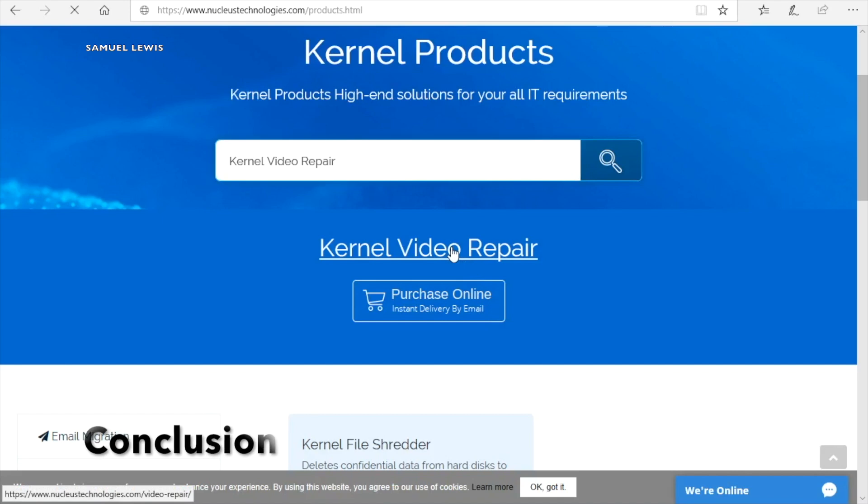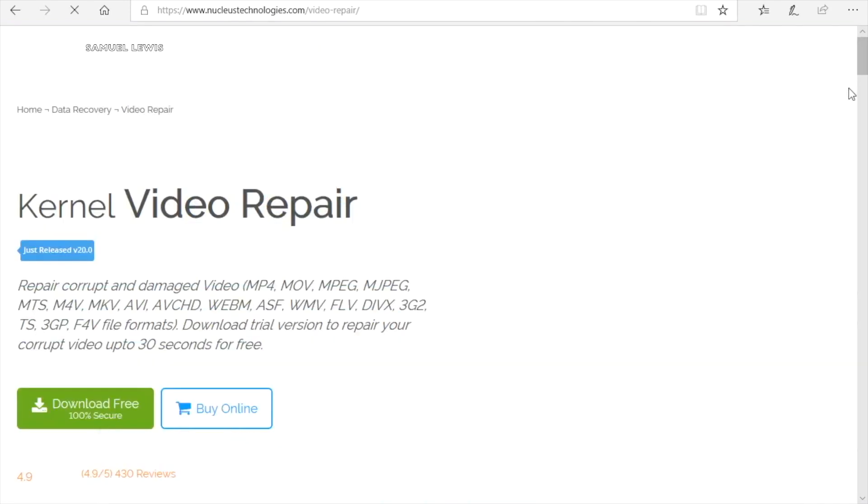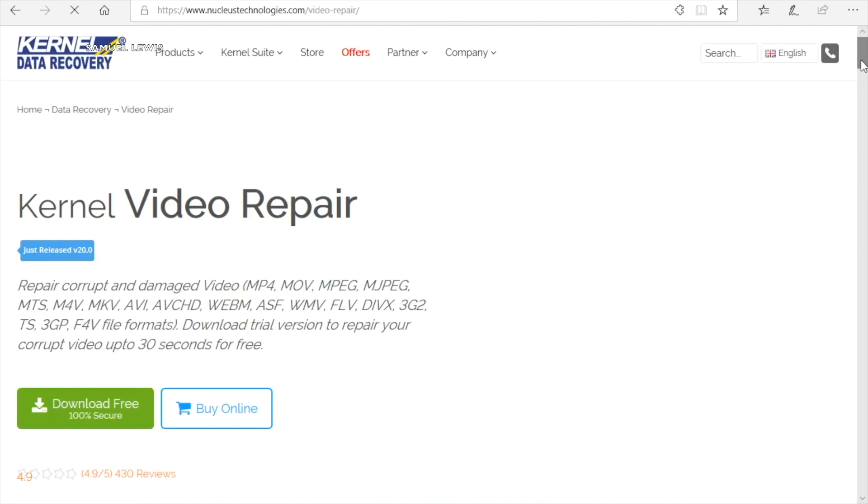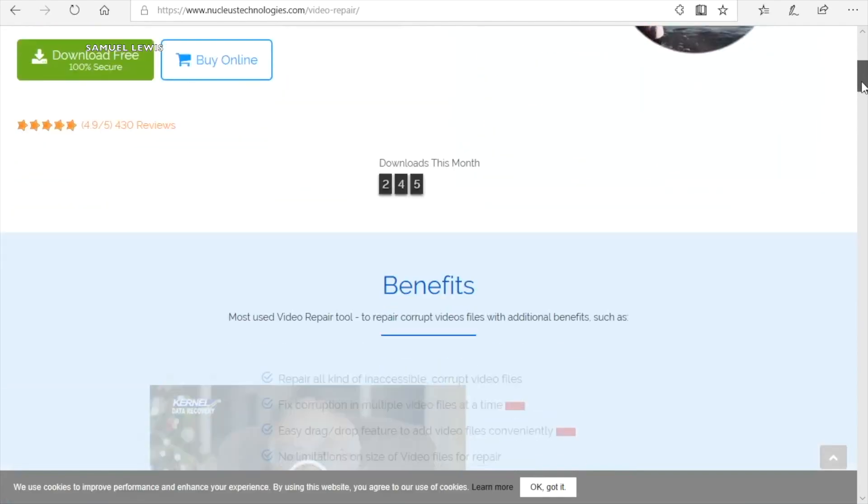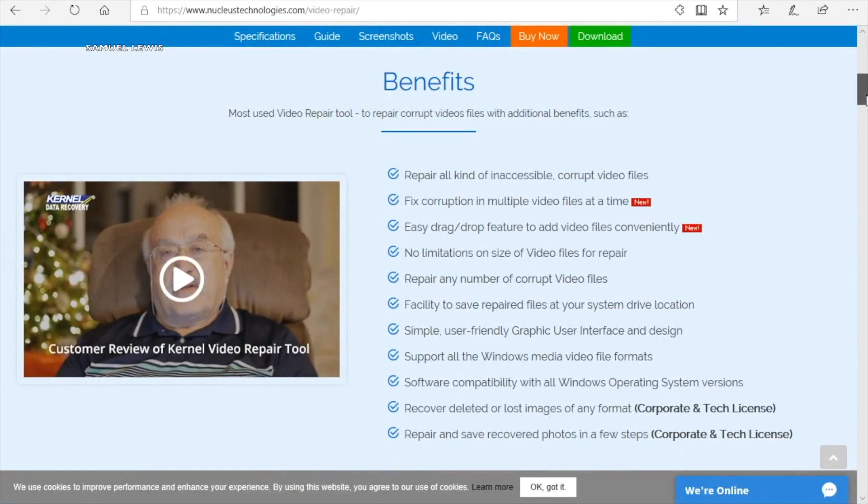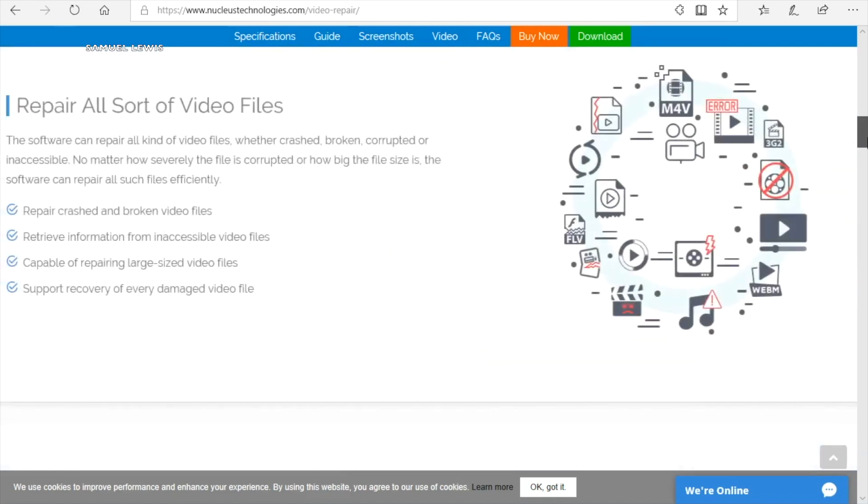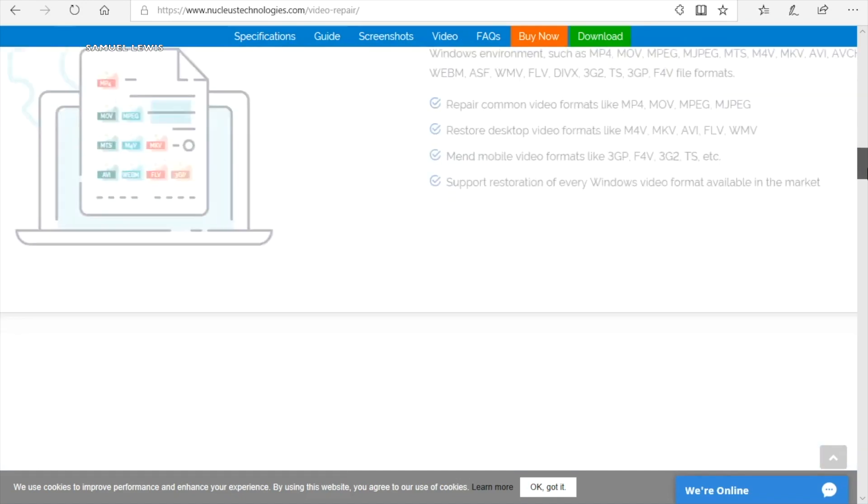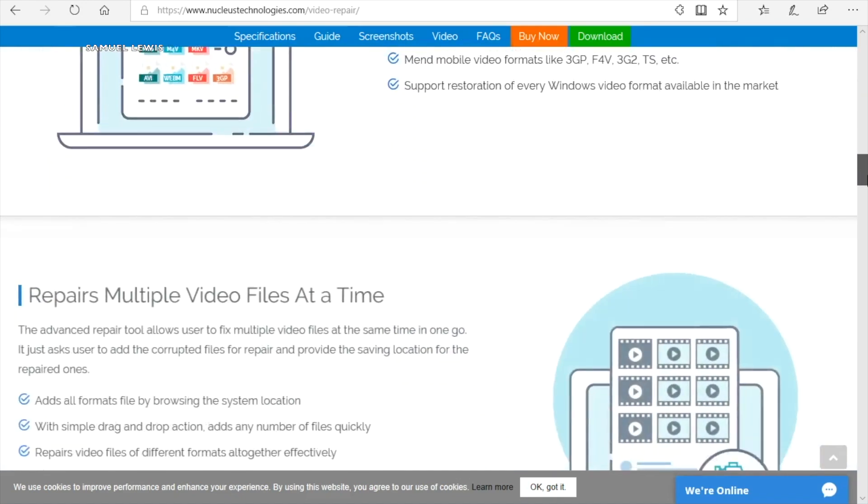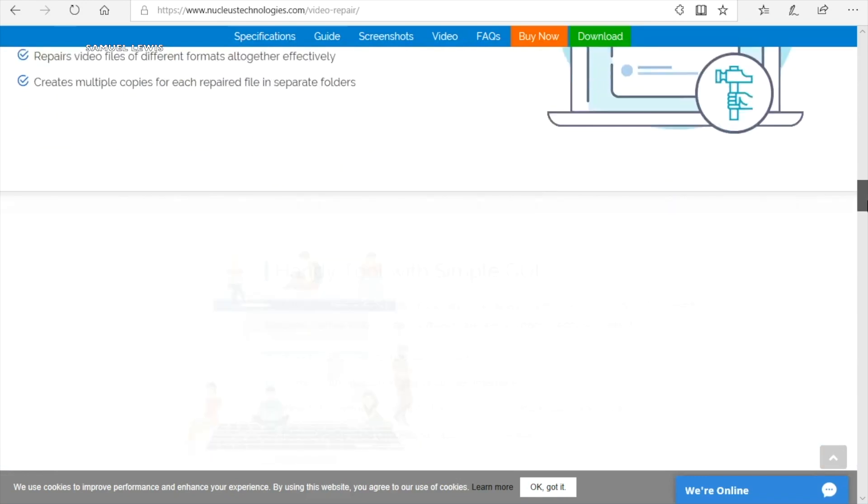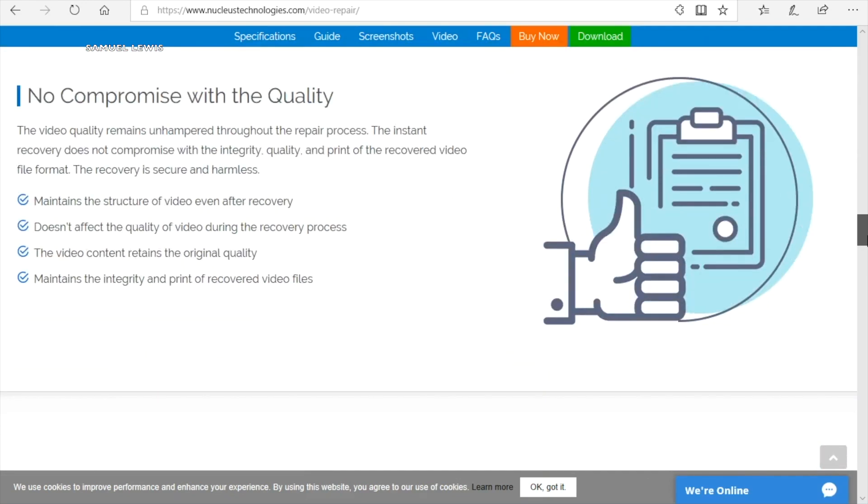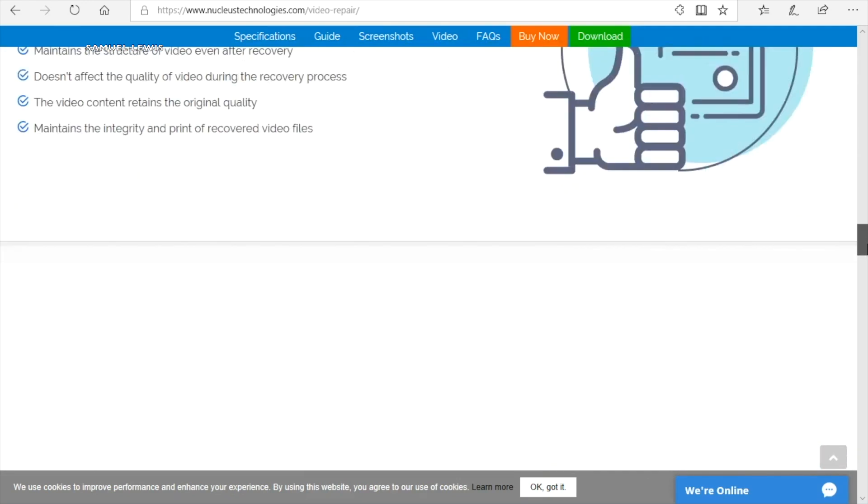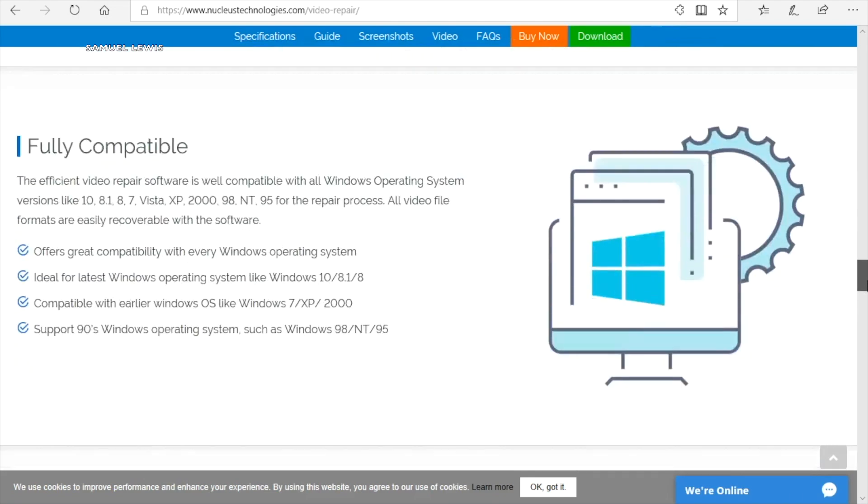In conclusion we absolutely trust and love the kernel video recovery software, developed by smart engineers. The software supports all sorts of video files like MOV, MP4, 3GP etc. It is very simply designed with an easy to use user interface. Also we absolutely love the fact that the software is very high quality and not laggy.